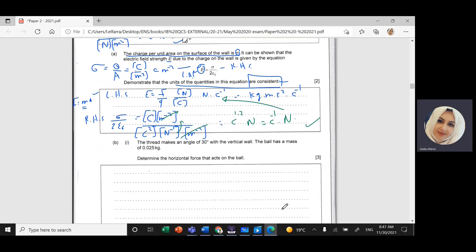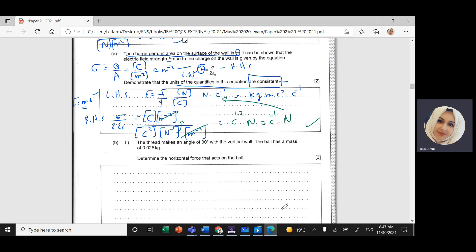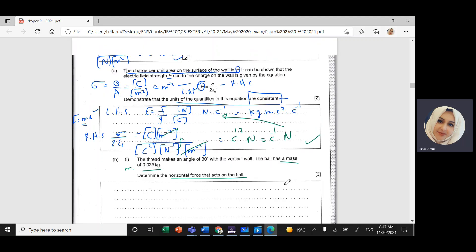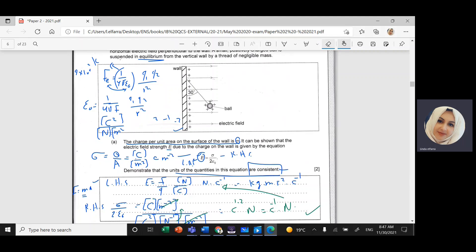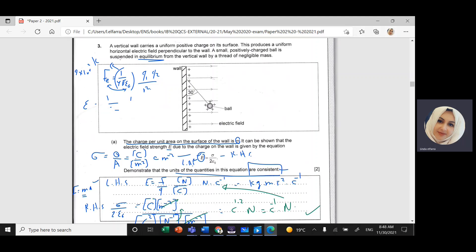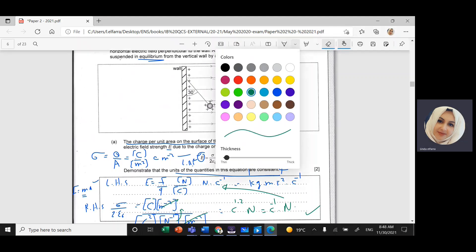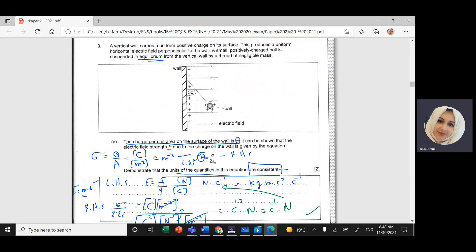Now Part B of the question. The thread makes an angle of 30 degrees with the vertical wall. The ball has mass M equal to 0.025 kilograms. We need to determine the horizontal force acting on the ball. Remember, the ball is in equilibrium, which means the summation of all forces acting on the ball equals zero — the forces are balanced.